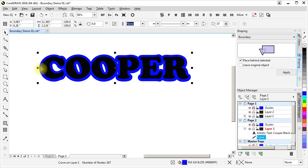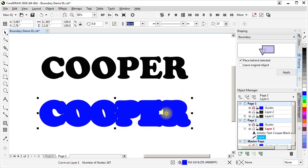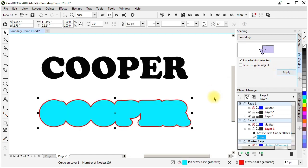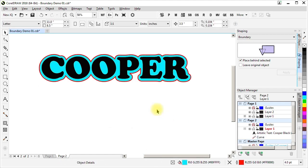I'm going to move it out of the way so it's easier to see. So we've got the outside shape we want all the way around, but we might not want all these internal subpaths. If we place behind selected, that will leave it at the same place in the stacking order. We don't want to leave the original object. Apply it. And we've got our contiguous outline with no internal subpaths.